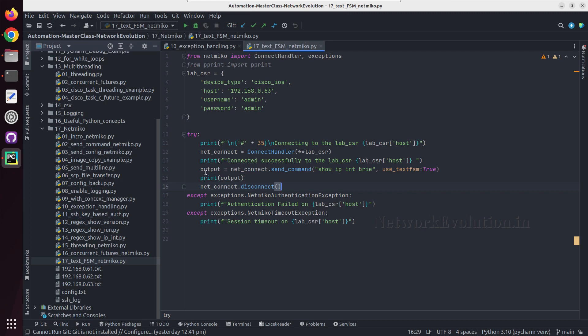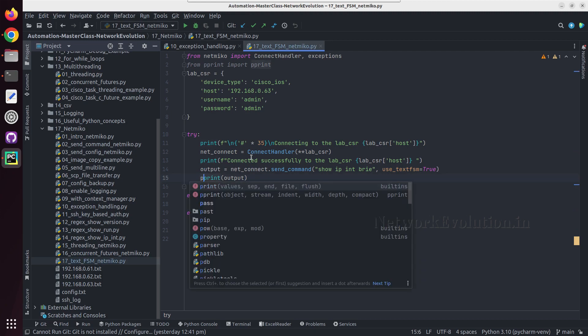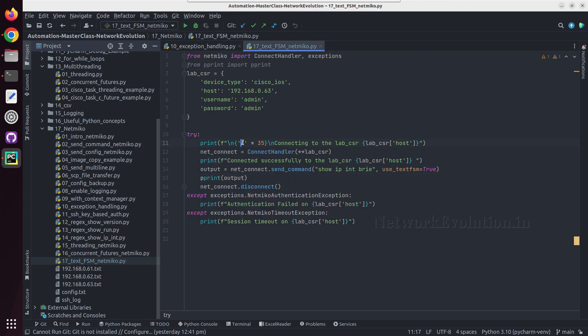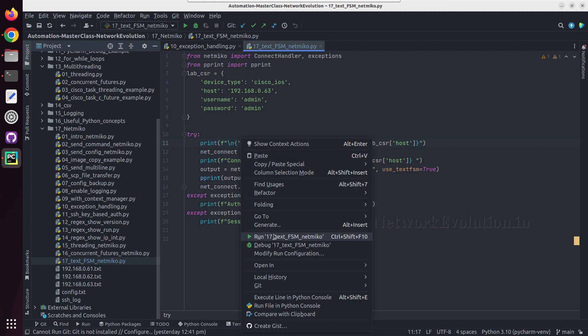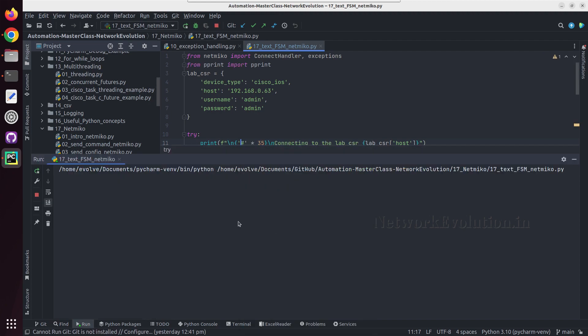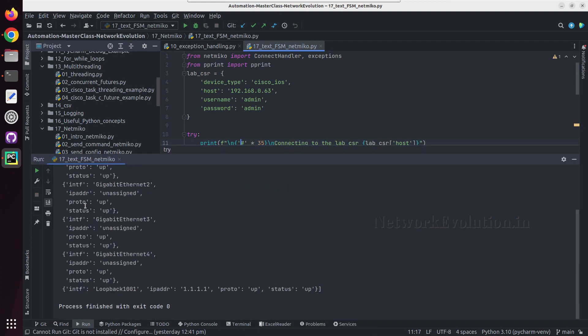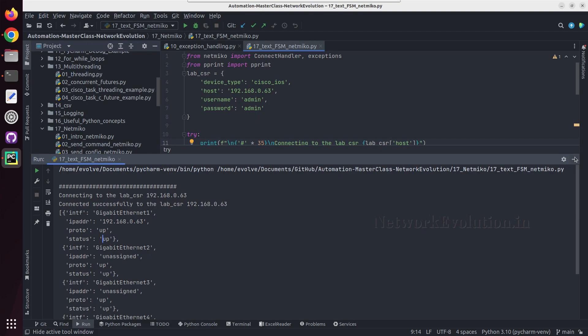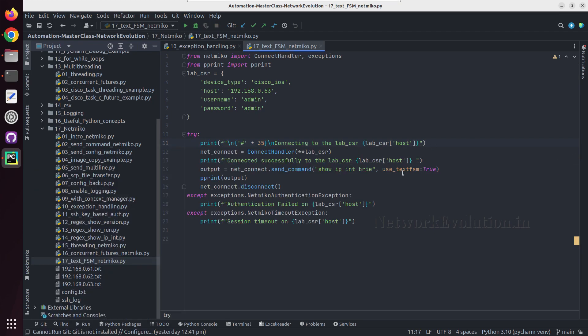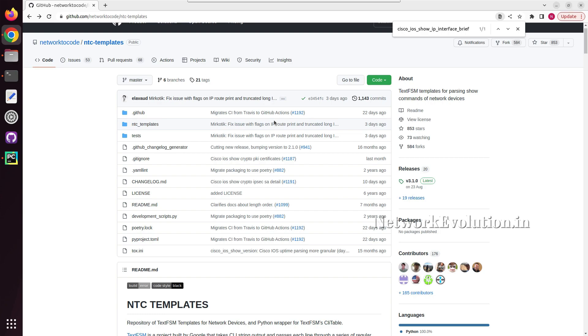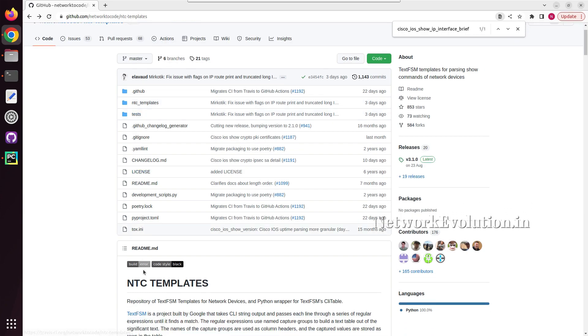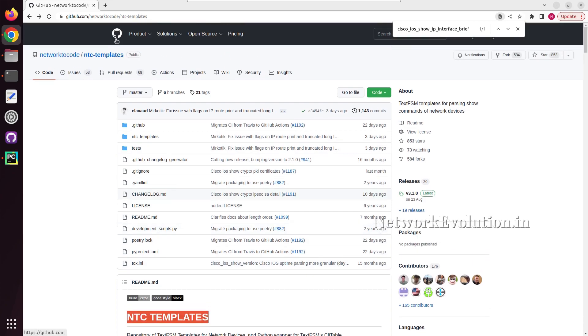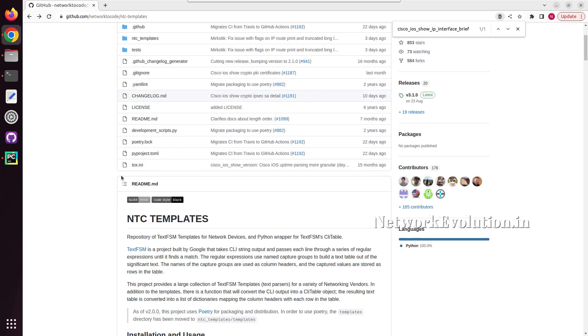We'll do a pprint of that, so here it is printing interface name, IP address, protocol, and status. This TextFSM is a regex-based parser. You can see here it is using NTC templates for parsing all the network device show commands.